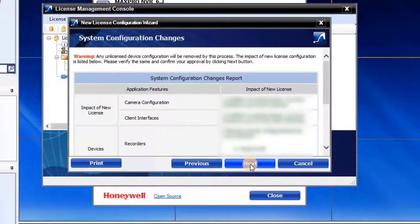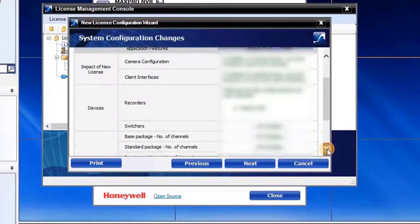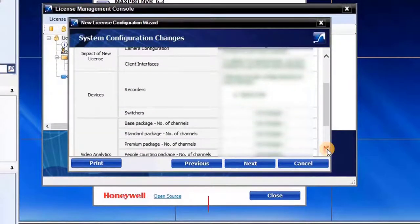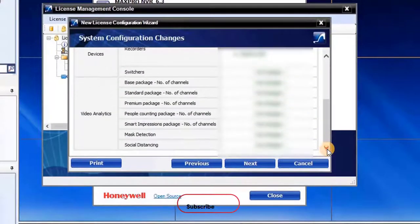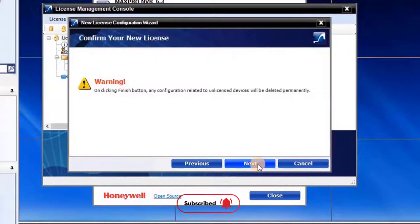System Configuration Changes interface screen will open. Here, user can check the System Configuration Changes report. To continue, click on Next.